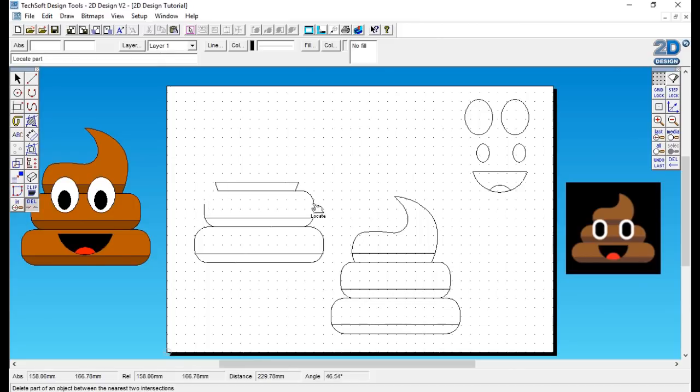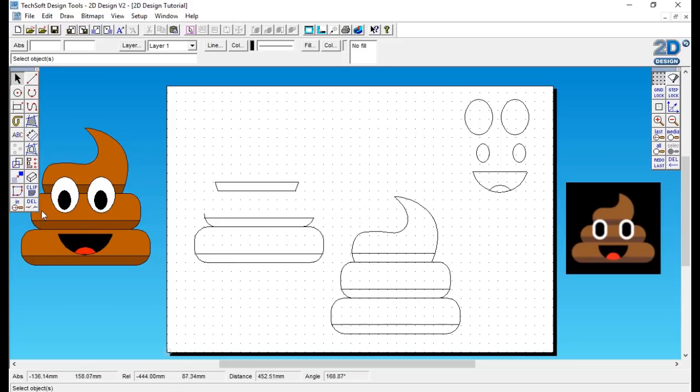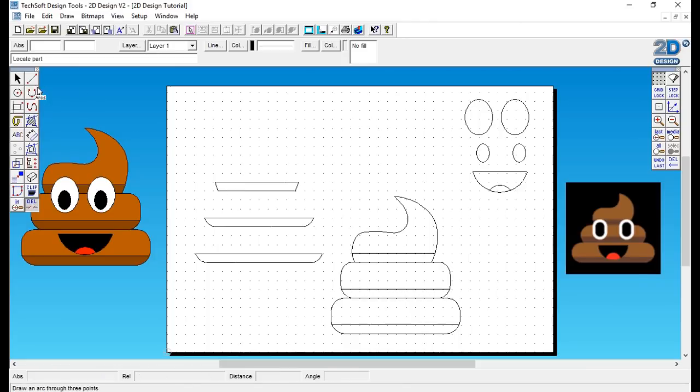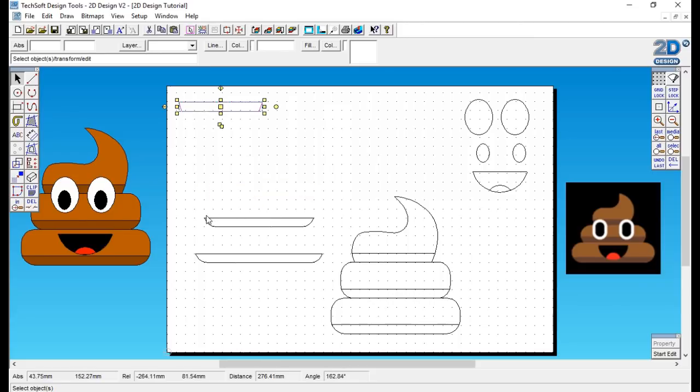Take your time when you're deleting as you can delete the wrong parts, just like I did there. Edit, undo. There we go, right. Now I can position the parts around the page ready to be cut out.